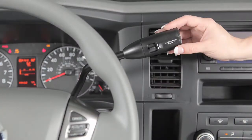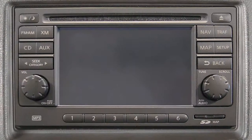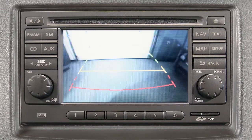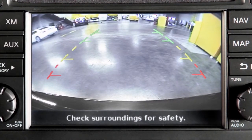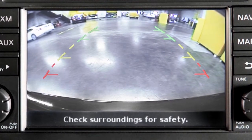With the transmission shifted to reverse, your display monitor will change to show a live picture of the area directly behind your vehicle. The colored lines indicate the approximate distance between an object and your rear bumper.